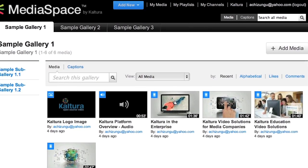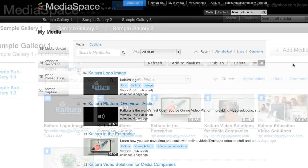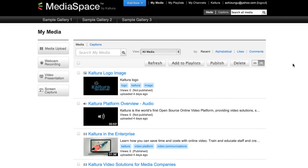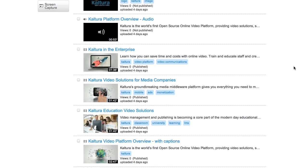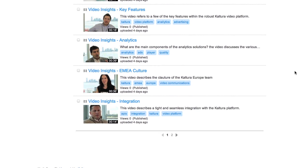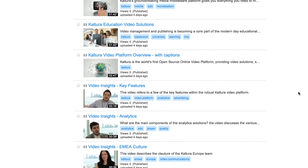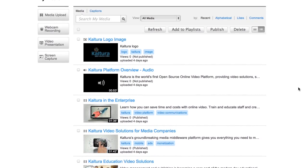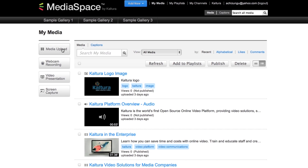Now let's look at the My Media section. This is my personal media collection of all the media I have uploaded via MediaSpace, or any other Kaltura application like the KMC. From here, I can publish content to galleries and channels. I'm going to walk you through some of the types of content we allow for creating.